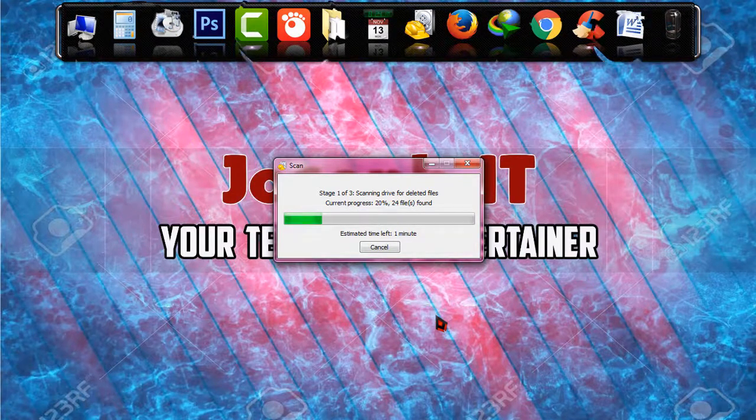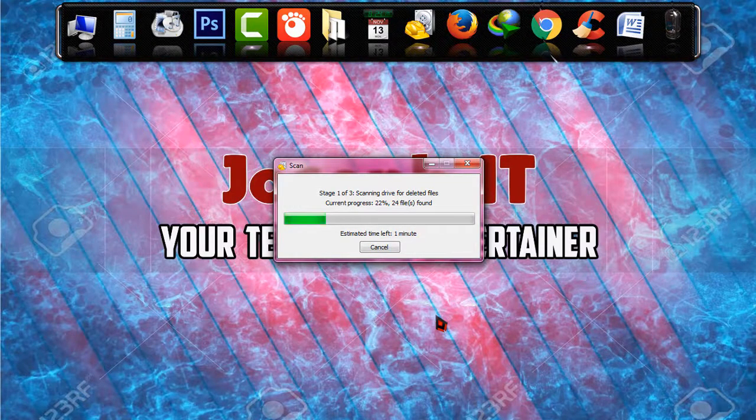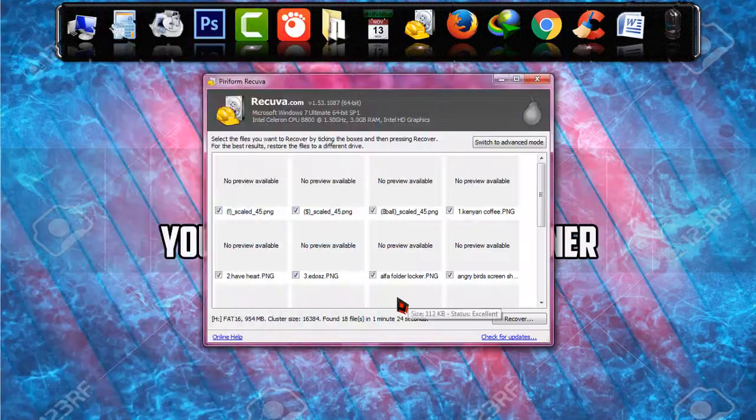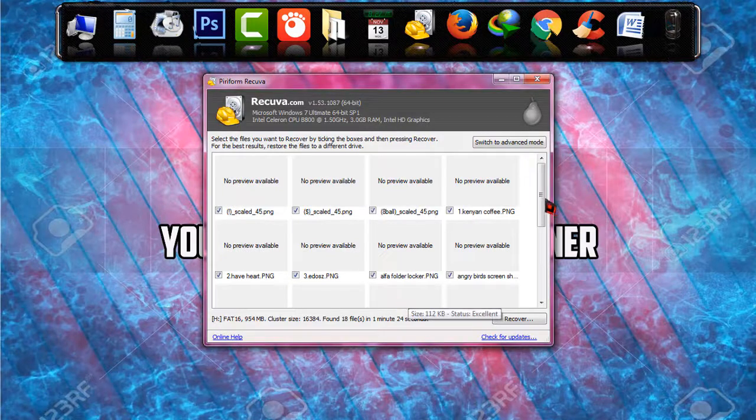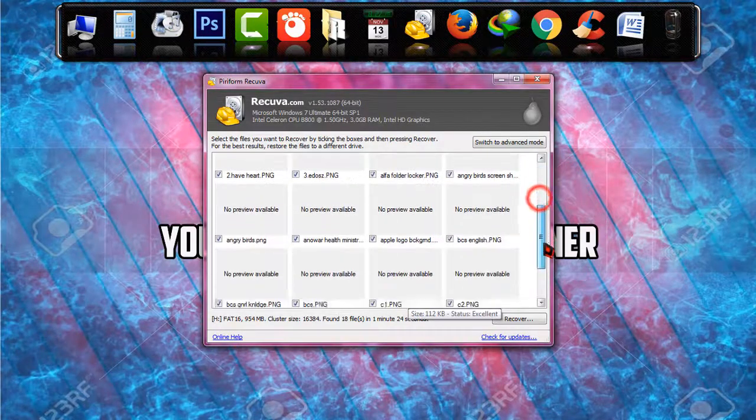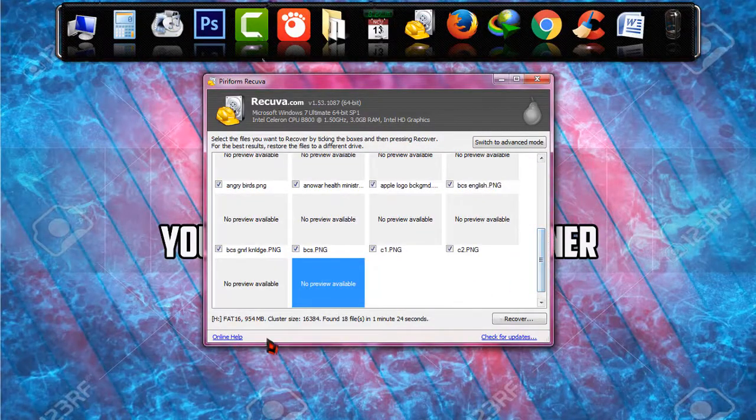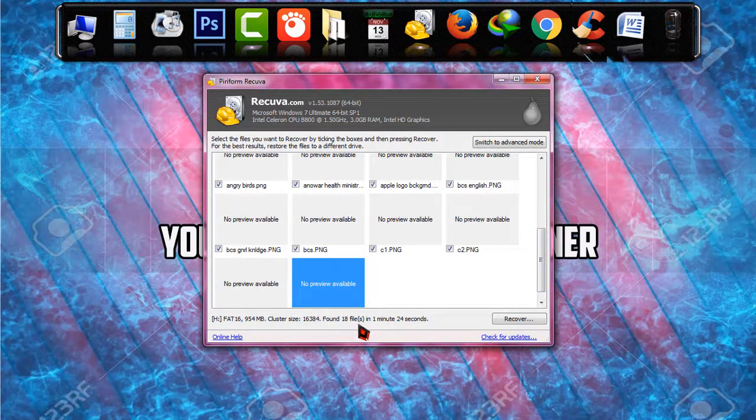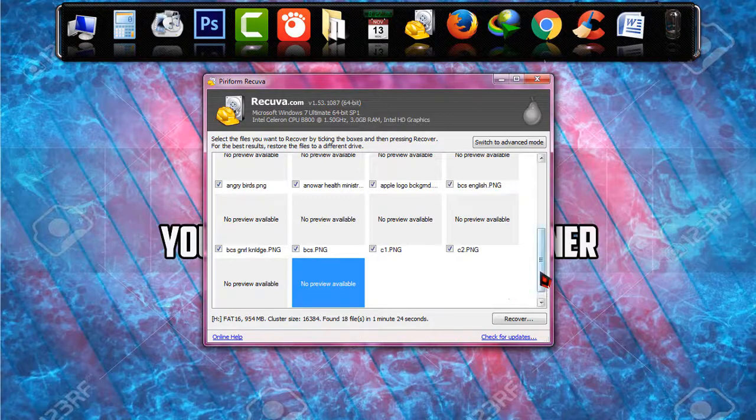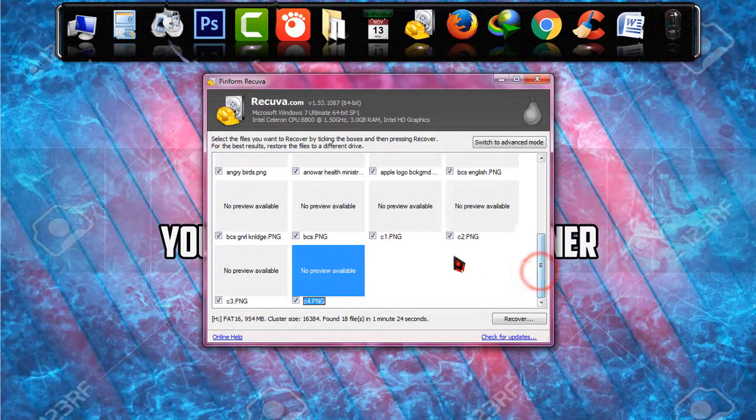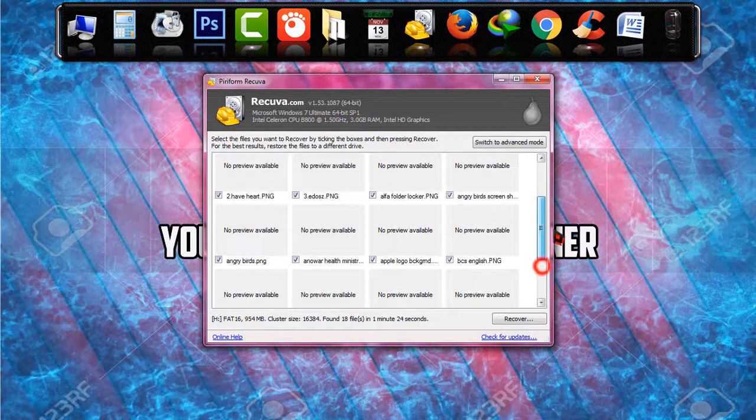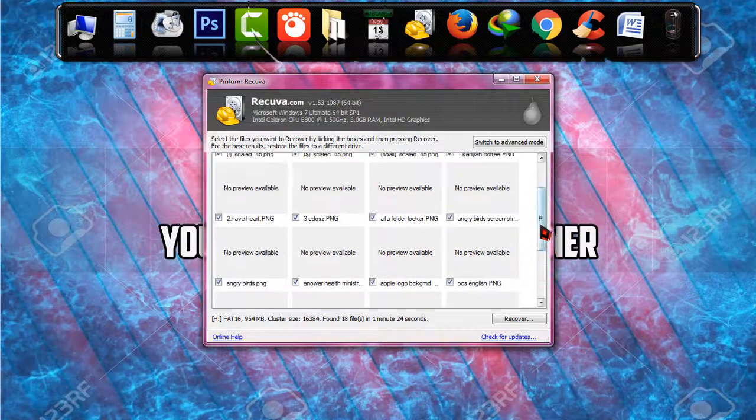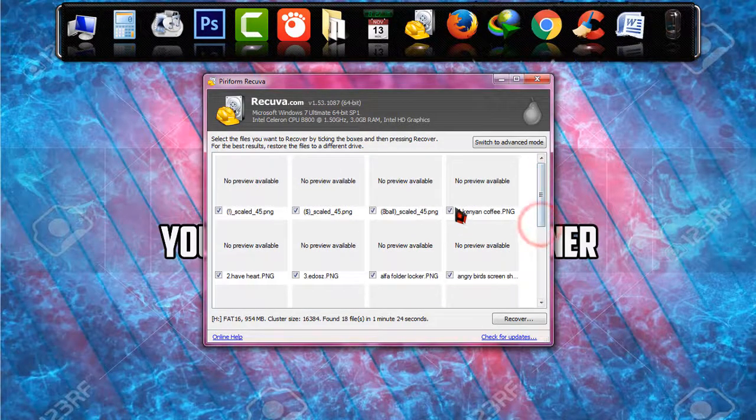And recovery is now done and the software has found 18 files as you can see on the list. 18 files are recovered. Now I have just checked all the boxes.